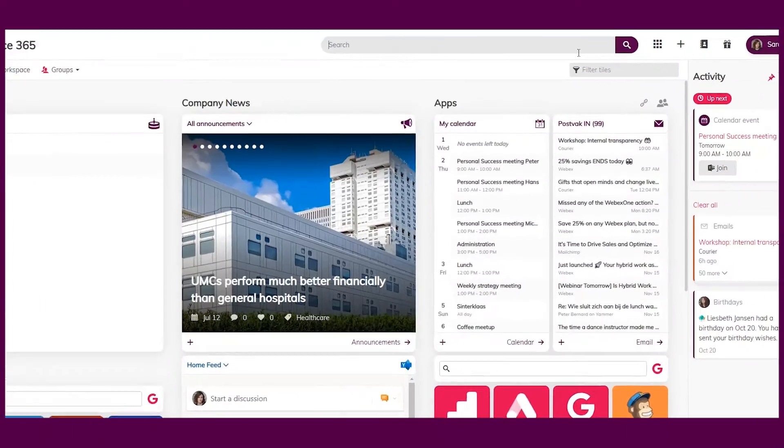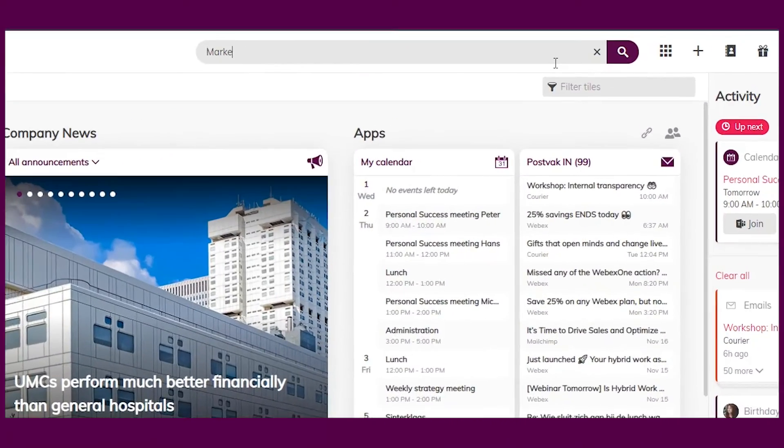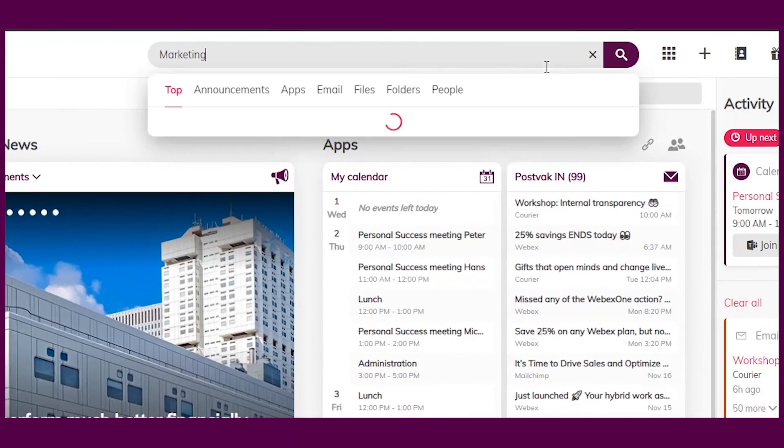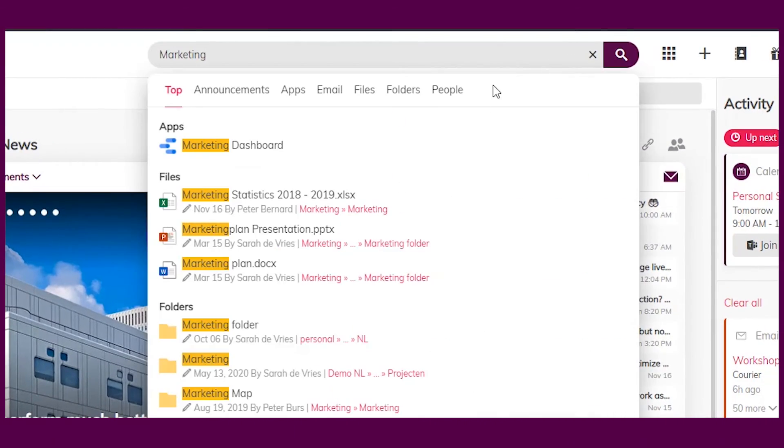Last but not least, finding what you are searching for has now been improved with the search highlight feature. When typing a word in the global search bar, you will now see the highlighted search query in a list of possible matches.